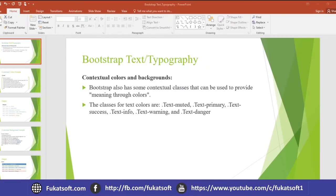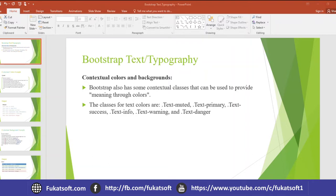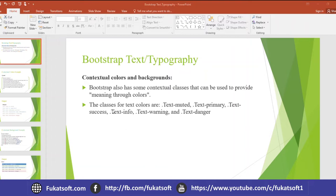Asalaamu alaikum, my name is Zaroor Siv. Our next lecture is text typography. We can use the text through Bootstrap. How do we handle the text through Bootstrap? First of all, if we want to change the text's contextual color, we can use which class. And if we change the text's background color, then we can use which class. We can provide different colors to our text.